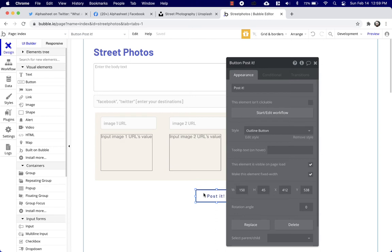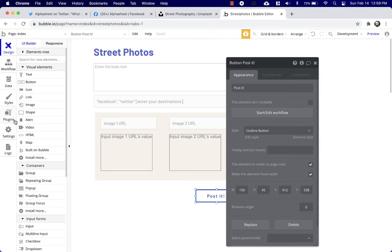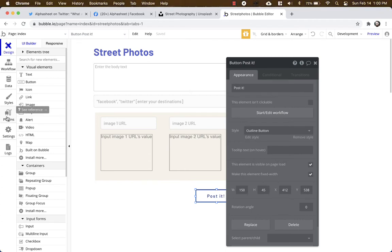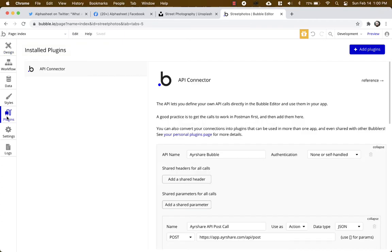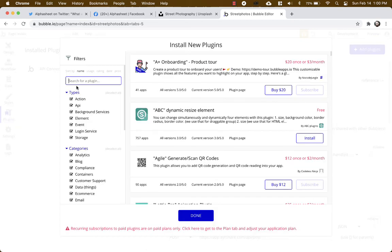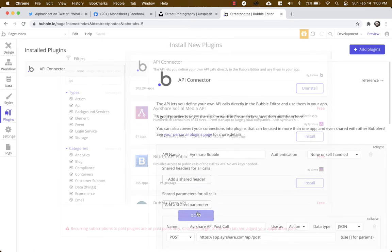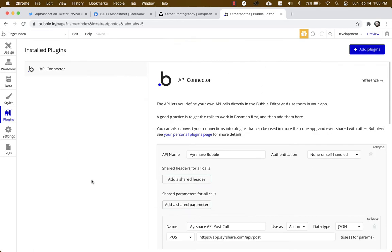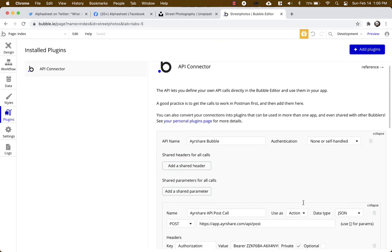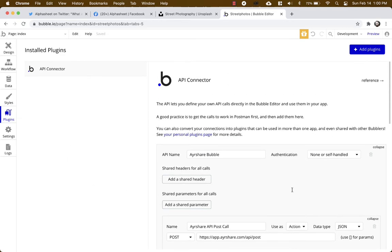This button doesn't do anything yet because we haven't wired it up. So let's take a look at how to make this thing work. The first step is to add the API connector in Bubble. What you do is you click the button in the top right, type API into search, and you see at the top API Connector. And you install it. We already have it installed so we're going to configure it.